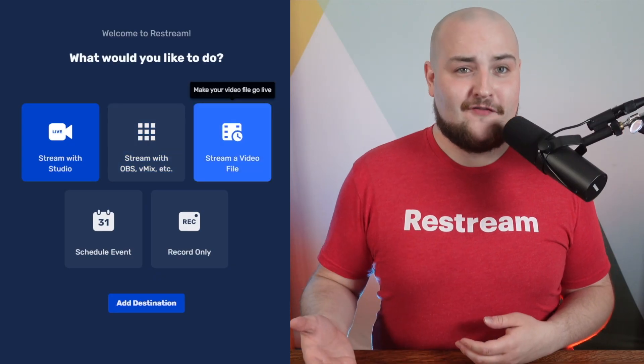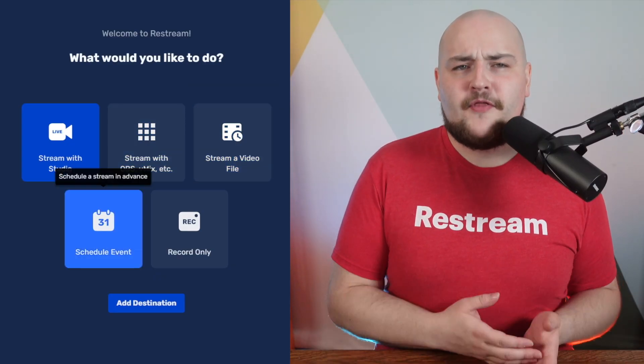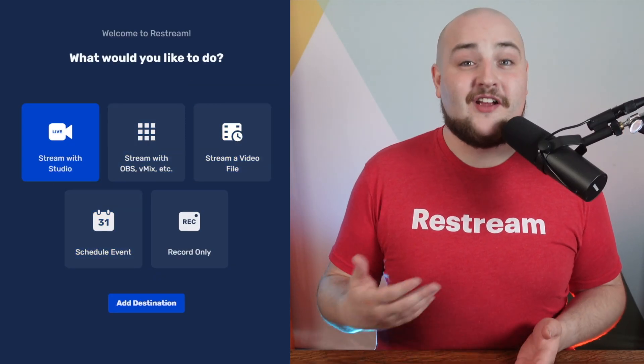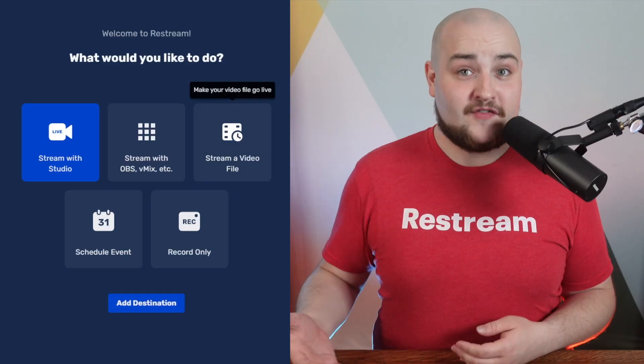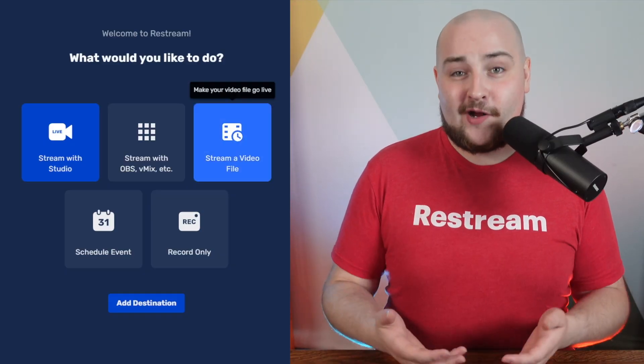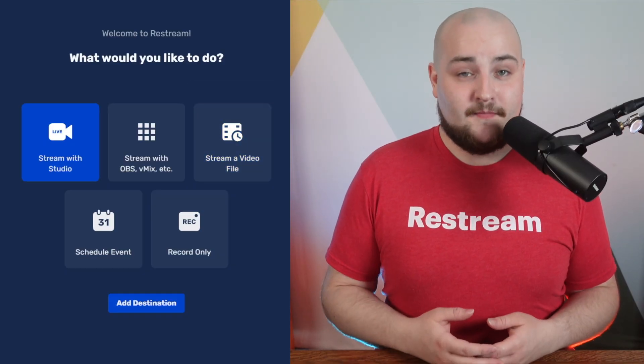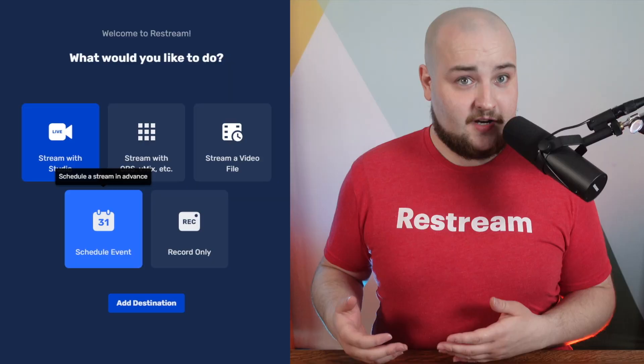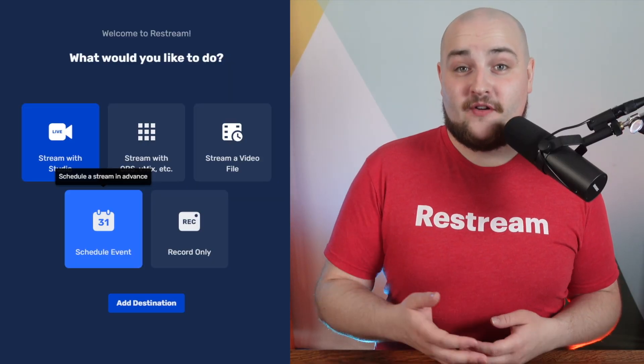Stream a video file and schedule an event. Both allow you to schedule your events. The first option enables you to schedule a pre-recorded video to go live. The second option allows you to create an event for your stream.